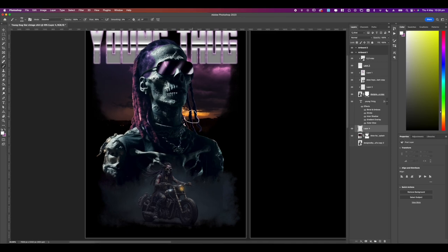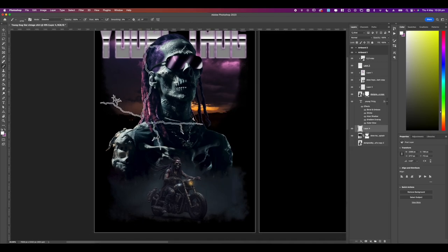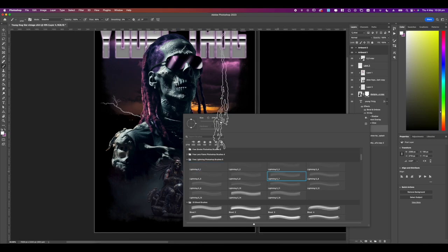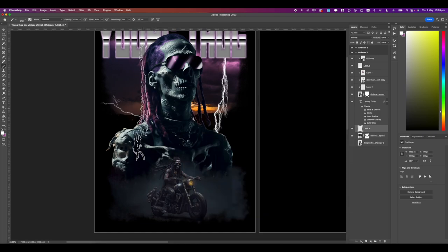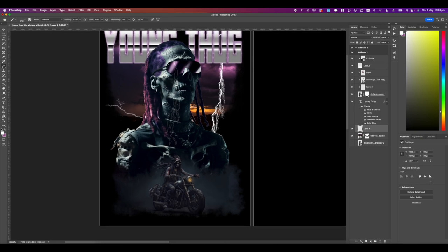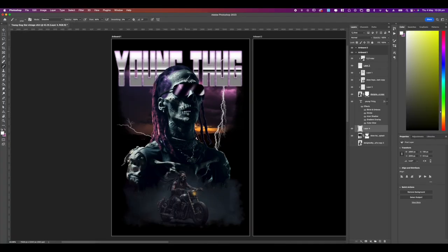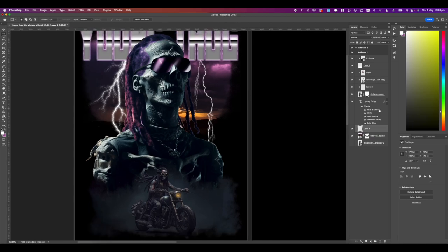Add in a new layer and grab a thunder brush. I got these ones from Brusheezy and just add them to the back. They're just there to add in some elements, some flare, some dazzle. Once that's complete your design is basically finished.